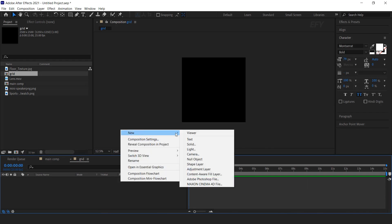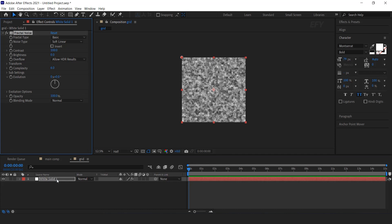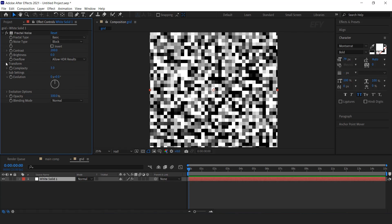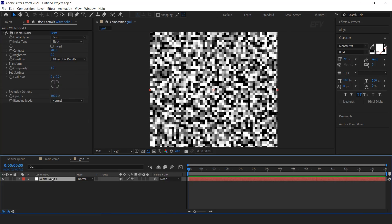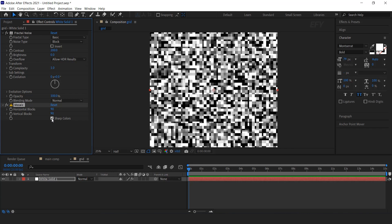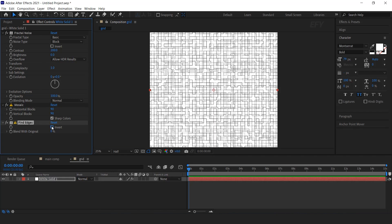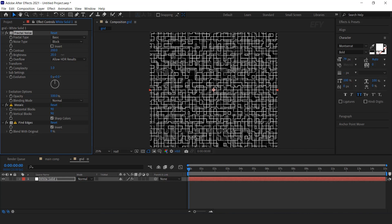Now create a new solid layer. Select the layer and search fractal noise effect. Change noise type to block. Increase contrast to 200, complexity to 1. Open transform and decrease scale amount around 70. Then select the layer and search mosaic effect. Set horizontal and vertical blocks to 90, and check sharp colors. Then search find edges effect and check invert. Now here you can see the pattern. You can also change this pattern by adjusting the brightness amount.